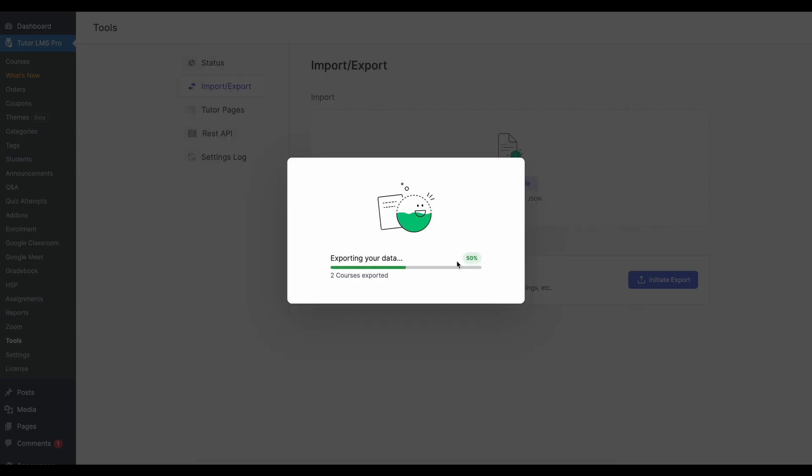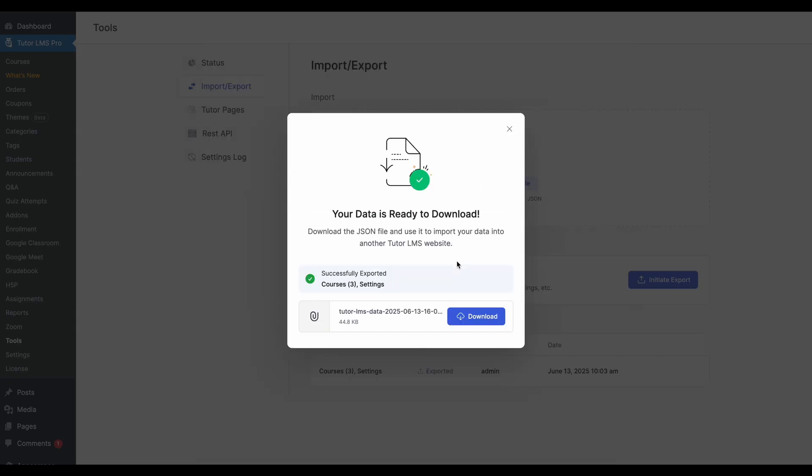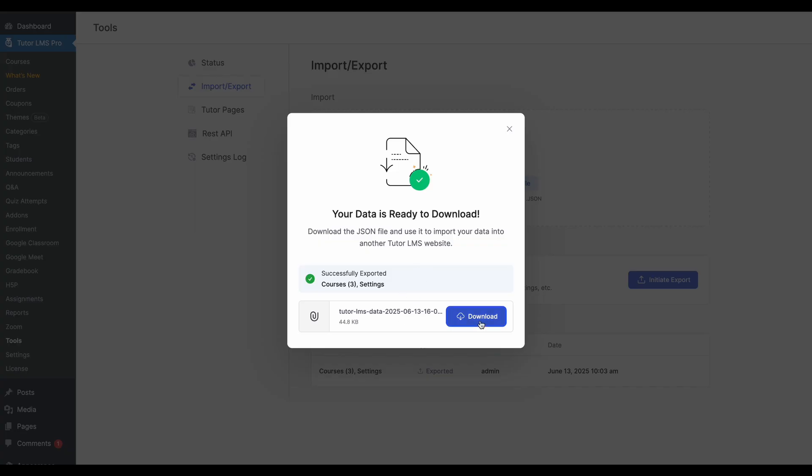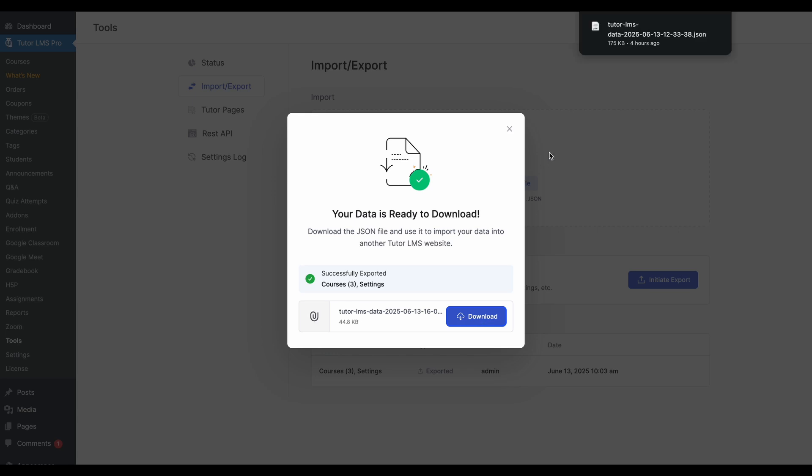And this will show us that our data is being exported. And our data is now ready to download. So we need to download this JSON file so that we can import it back into tutor LMS. Now let's see how we can import this.